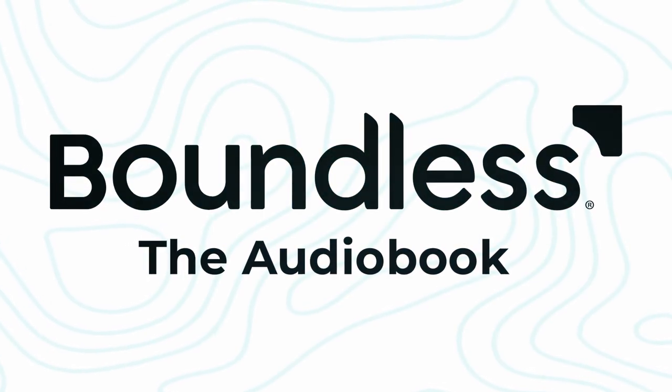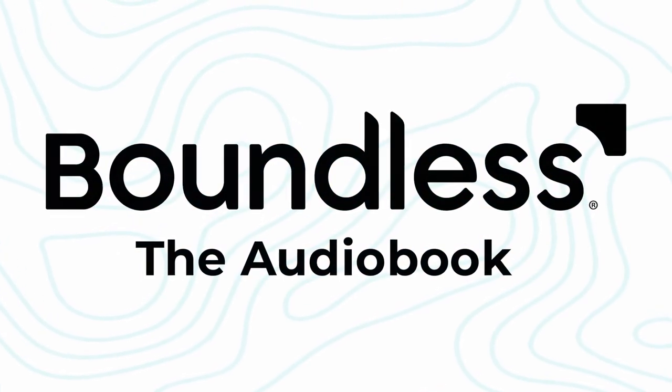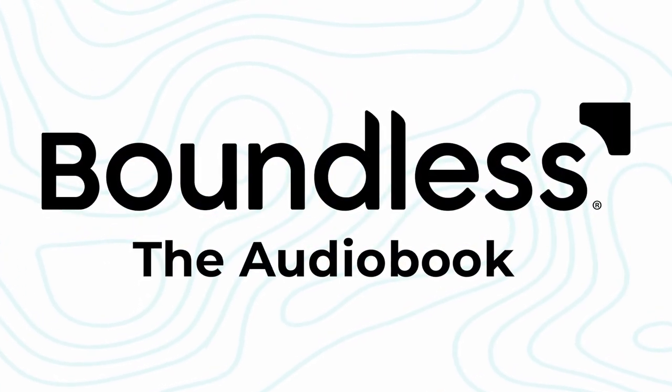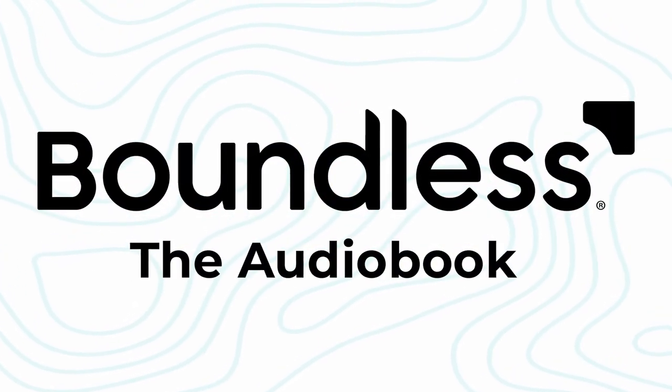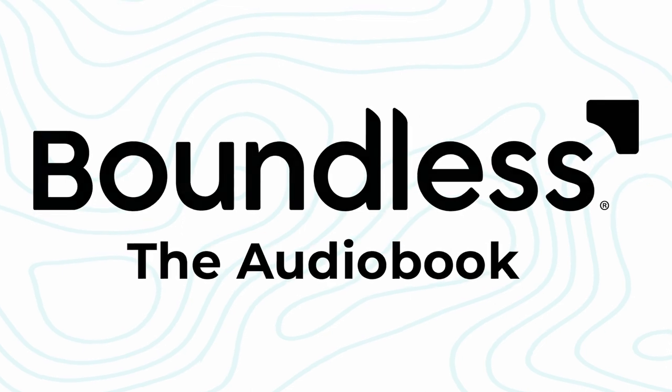Boundless the Audiobook, articles and blog posts from Boundless.org, presented to you in audio form.